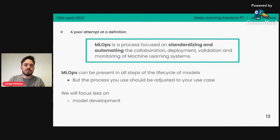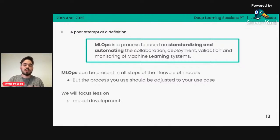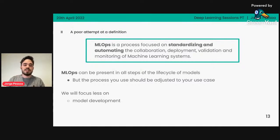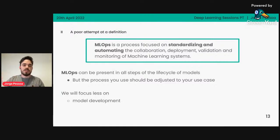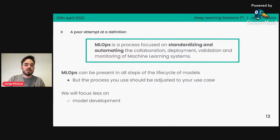A lot of definitions online include model development or data as well, and obviously it's also part of MLOps — there are a lot of techniques from MLOps applied during those stages. But I'm not going to talk a lot about them because the line between machine learning engineering and MLOps is a bit confusing. I think you're probably all experienced in the model development part, so I want to focus a bit more on the more technical parts outside of the research or actual model construction.